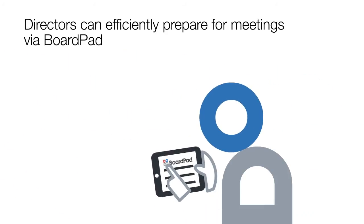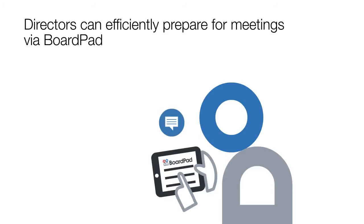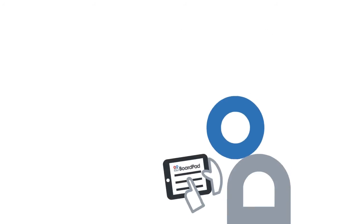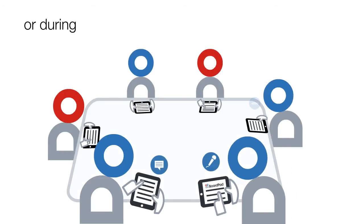Directors can efficiently prepare for meetings via BoardPad, before the meeting or during.